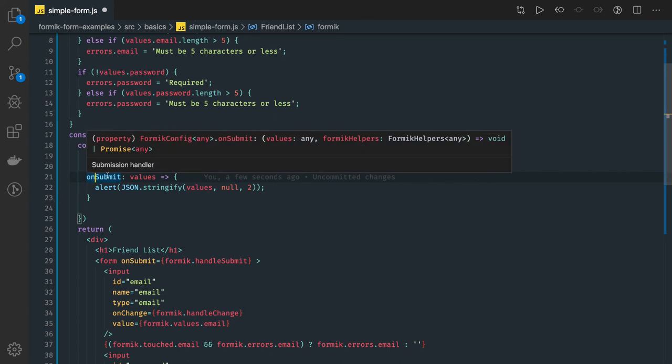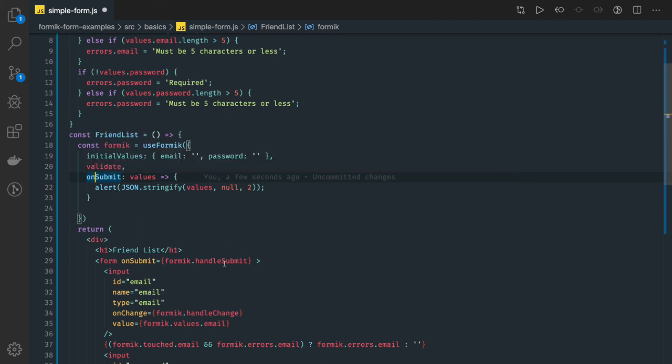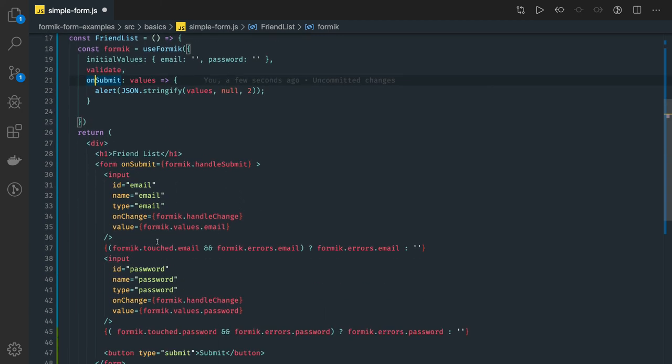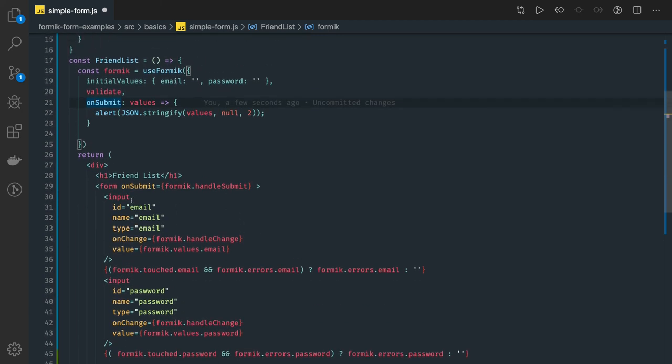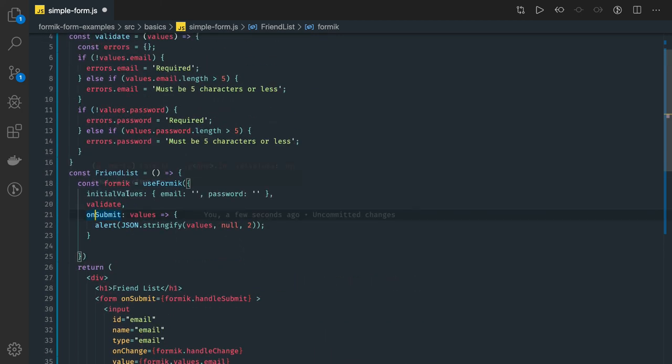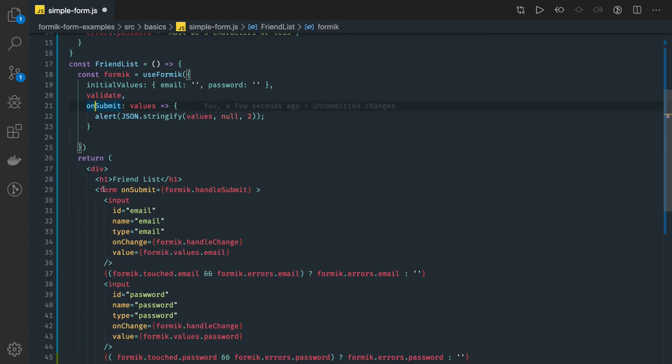Okay, here we also have a formic helpers. If you wanted to do a manipulation in the array, like if you are using a field array, currently we are using the simple HTML form.